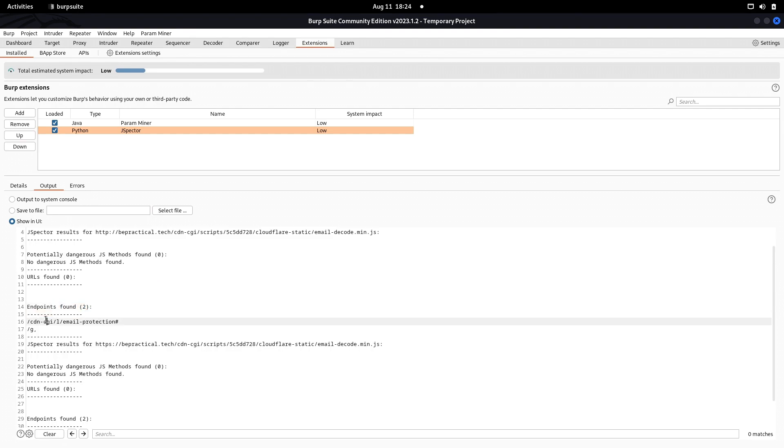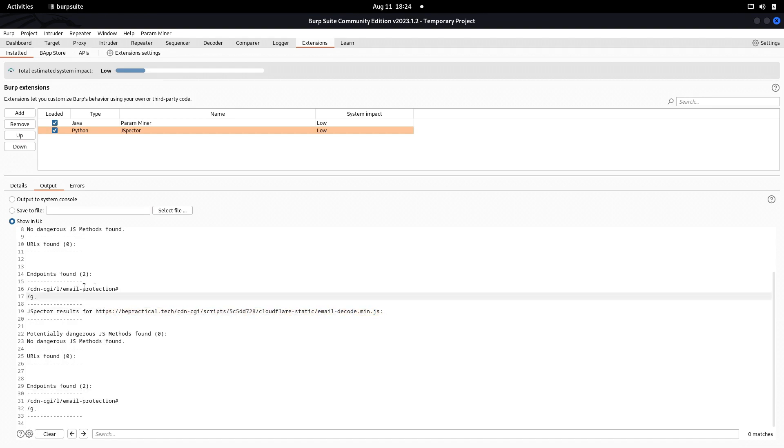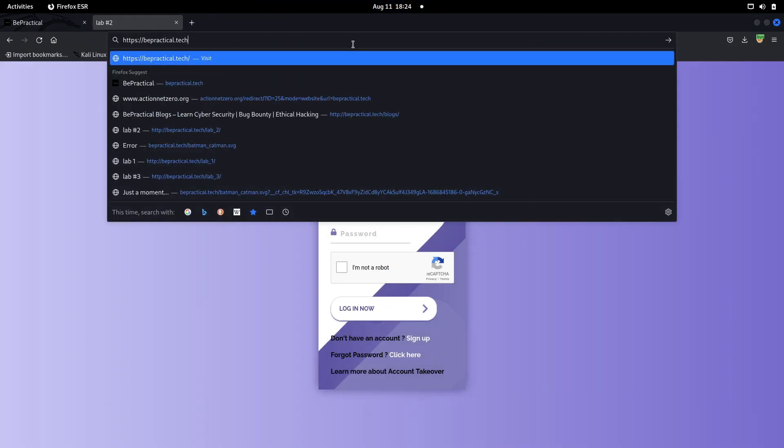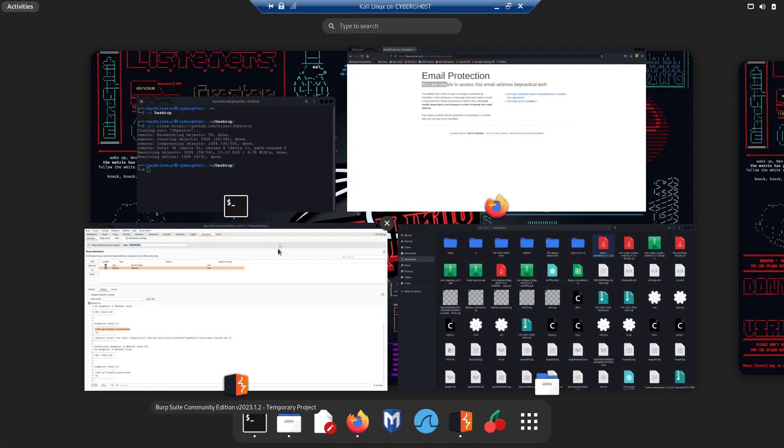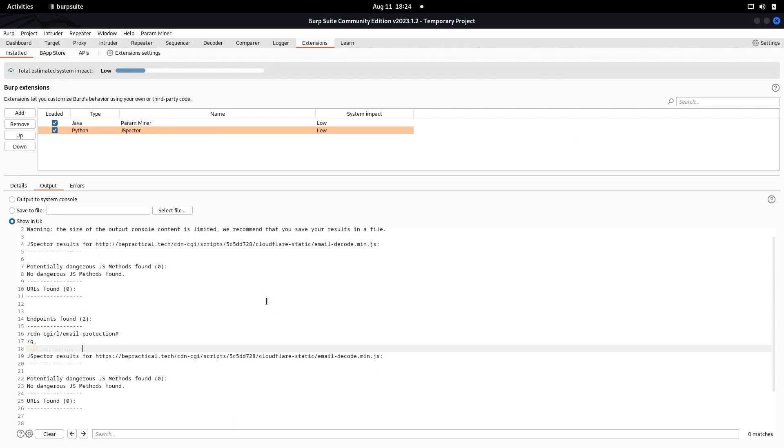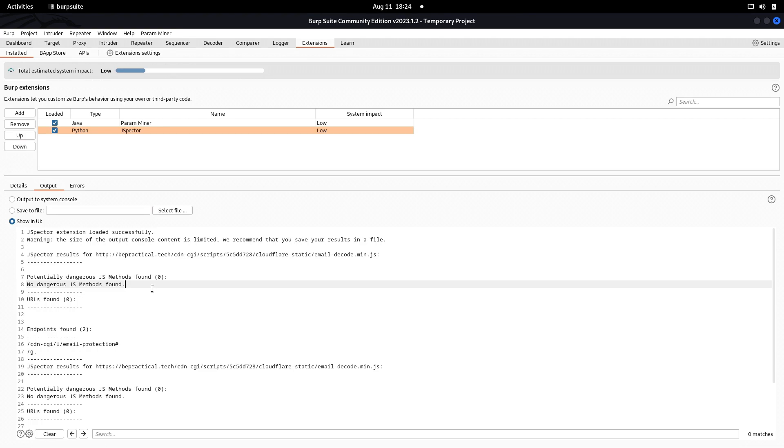Here you go, there's no potentially dangerous JS method has been found right now, but we have found some endpoints. We have two endpoints identified from this particular JavaScript file. You can just visit this. This demonstrates how this tool is useful for us. If you're using other tools like LinkFinder, you won't be able to get the dangerous JS methods like eval which we can use to do dangerous stuff. We have so many JavaScript methods that can be dangerous and result in prototype pollutions or similar issues.